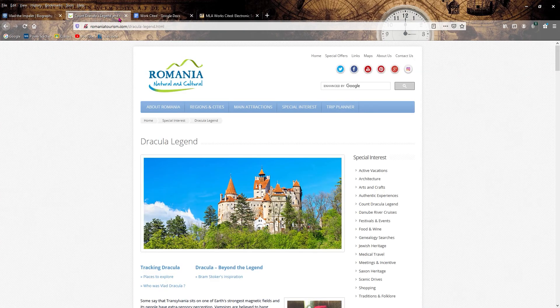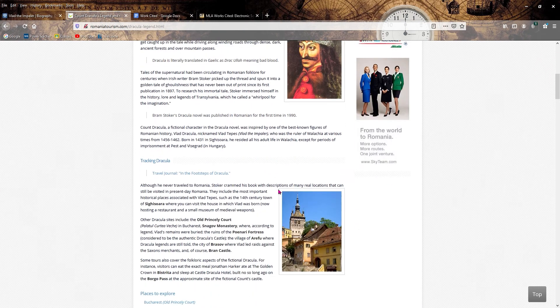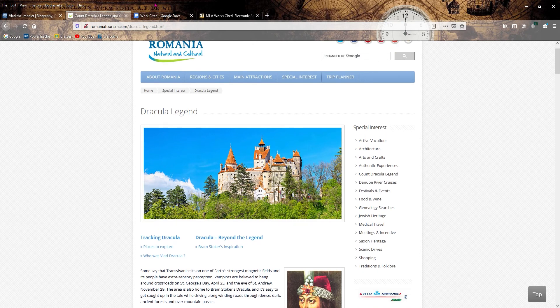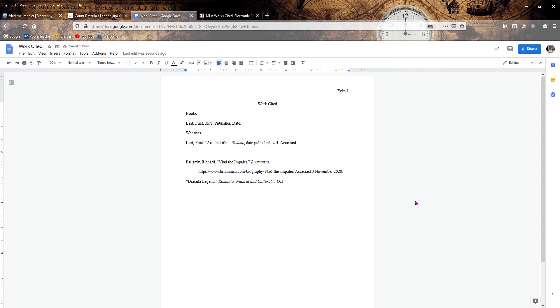Natural and cultural. Now we want to look for the date published of this article. There is no date published here. So just as before, we're going to add a period here and skip. Now, if there was a date, let's pretend this was written, I don't know, on the 3rd of October of 1886. You'd write 3 October 1886 and then a period. Day, month, year. But there isn't. So we're going to go back, period.